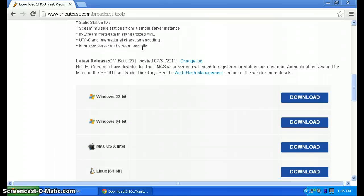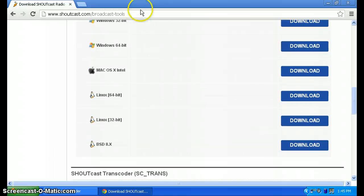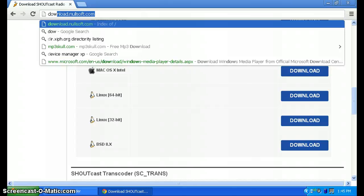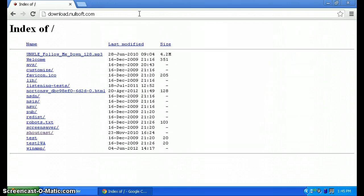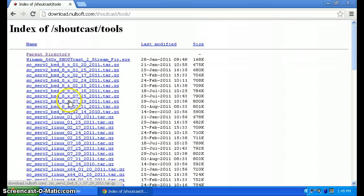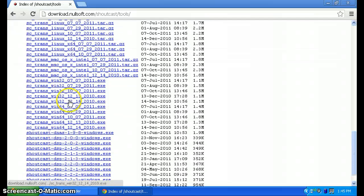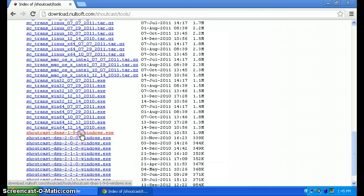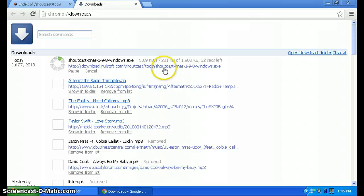Now go to download.nullsoft.com. We're going to find the exe files. Click on Shoutcast Tools, then find Shoutcast DNS 1.9.8. Click on that and it will download.